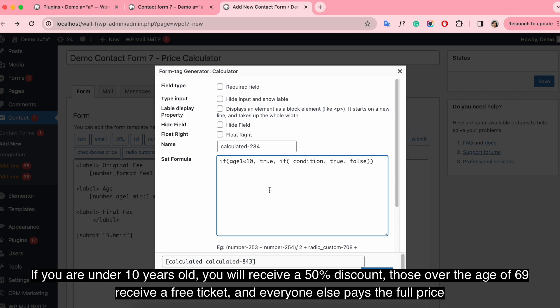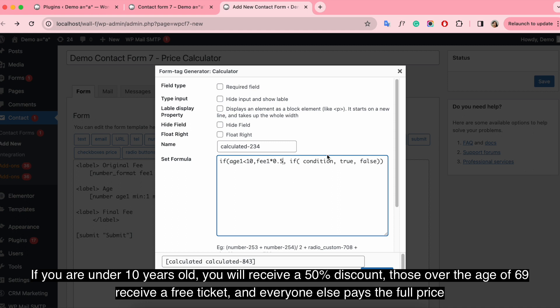If you are under 10 years old, you will receive a 50% discount. Those over the age of 69 receive a free ticket and everyone else pays the full price.